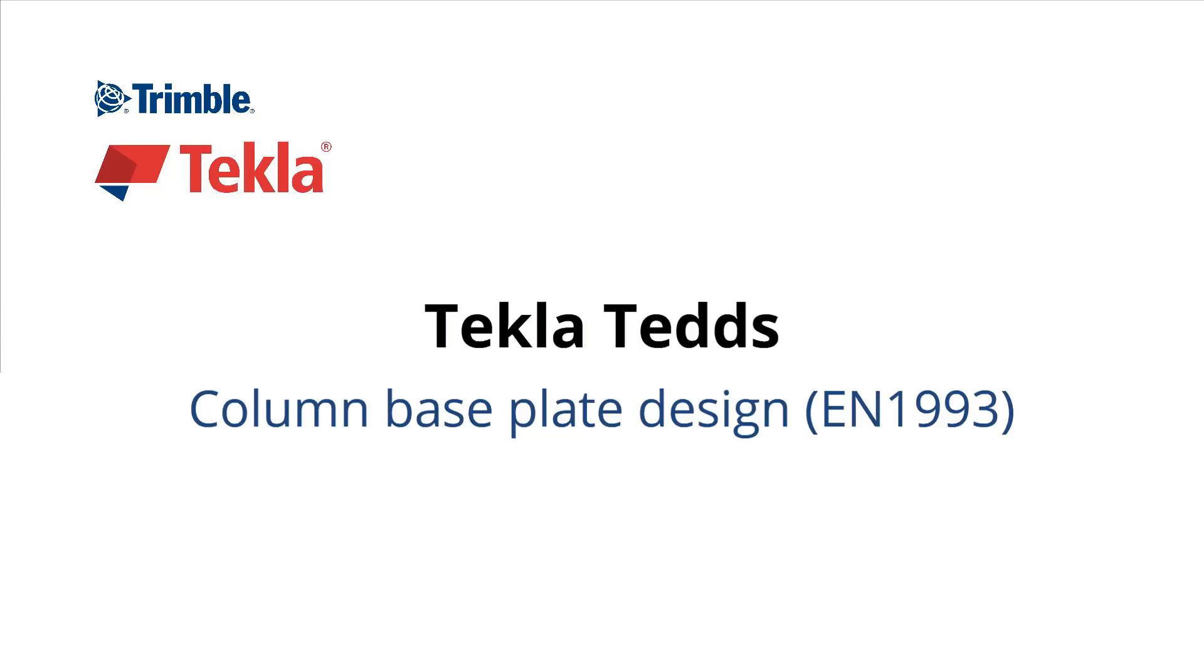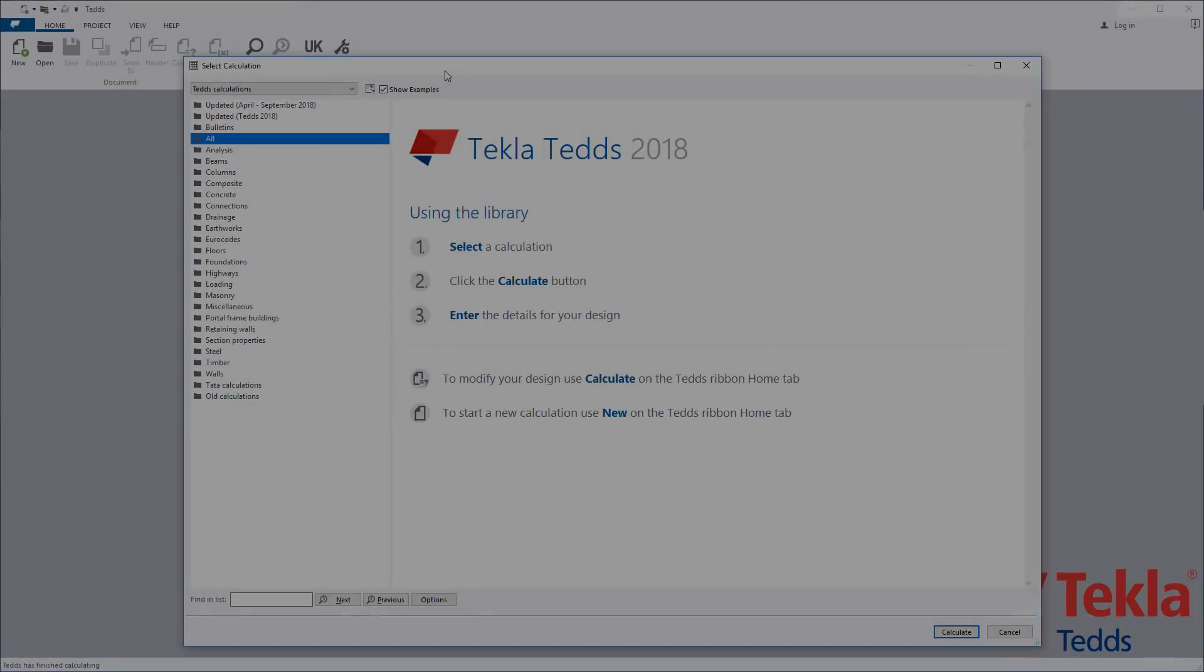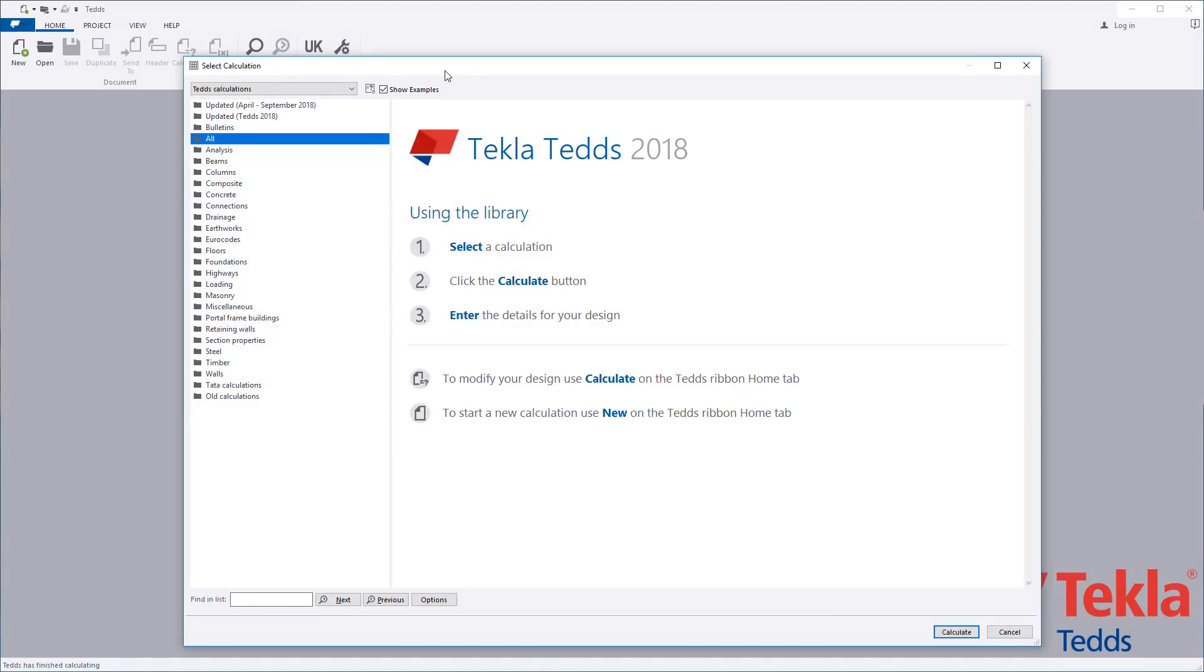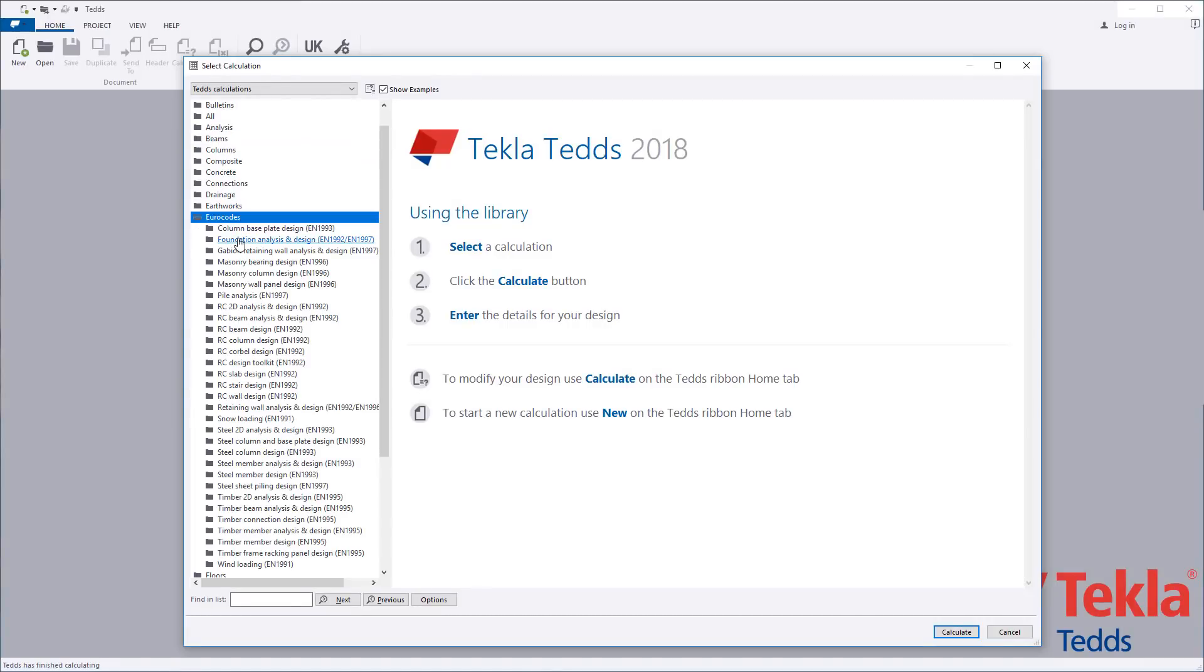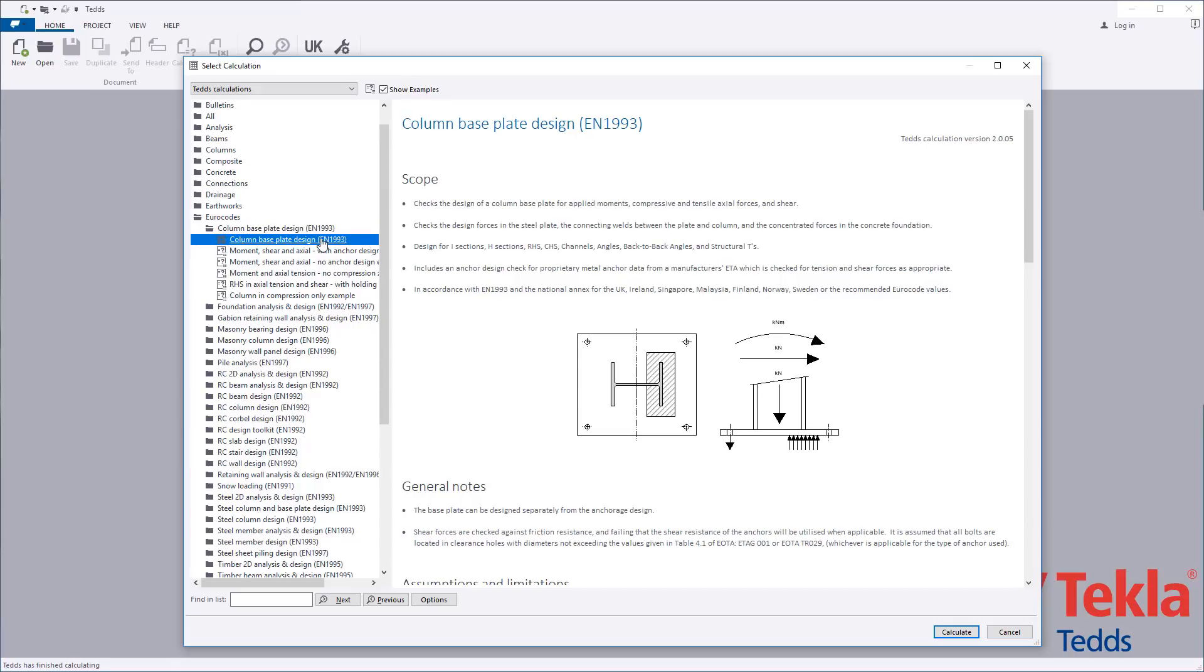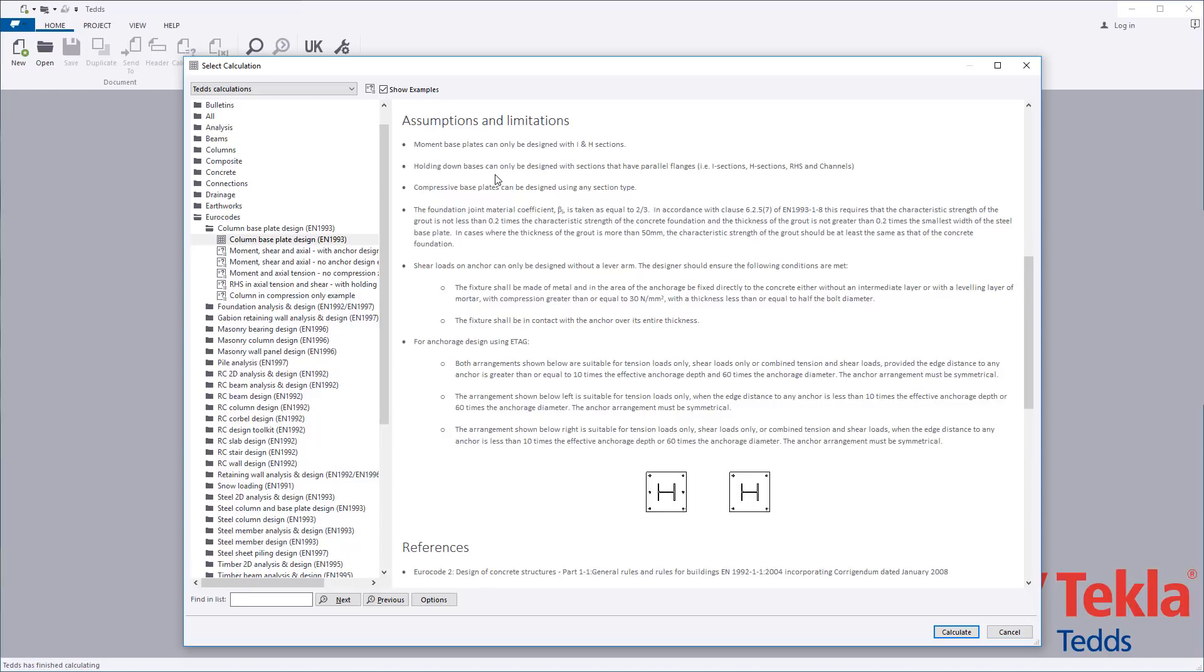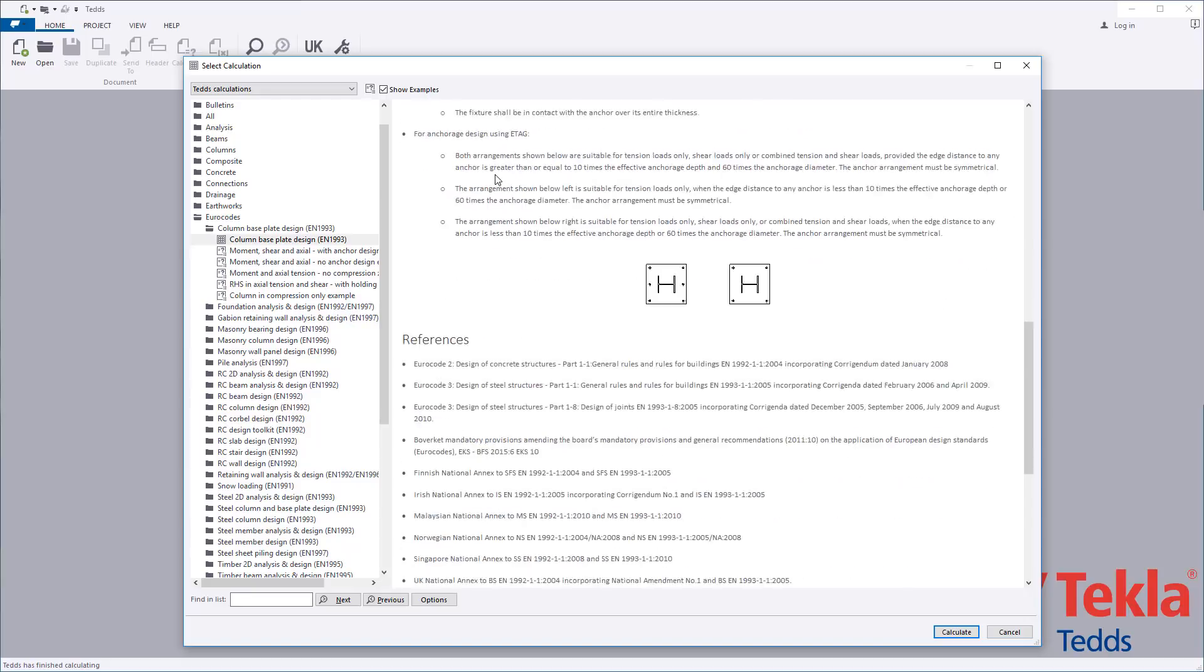This video will highlight the Tekla TEDS column base plate design calculation to the Eurocodes. Before running any calculation within the library, always read the associated notes which cover the scope, important assumptions and limitations, and references.